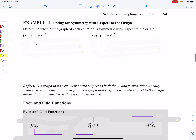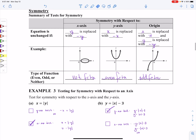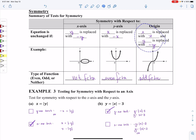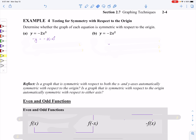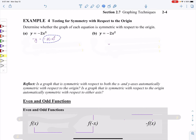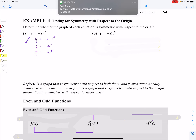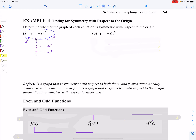Let's look at example number four and test for symmetry with respect to the origin. What we're going to do is take all of our x's and replace with negative x, and all of our y's replaced with negative y's. Taking x out and replacing with negative x, and y replaced with negative y, let's clean this up. A negative x times negative x times negative x is going to be a negative x cubed. And negative x cubed times negative two is going to be a positive two x cubed. Then that negative on the y — moving it over to the other side gives y equals negative two x cubed. The original equation and the new equation match, so this does have symmetry with respect to the origin.